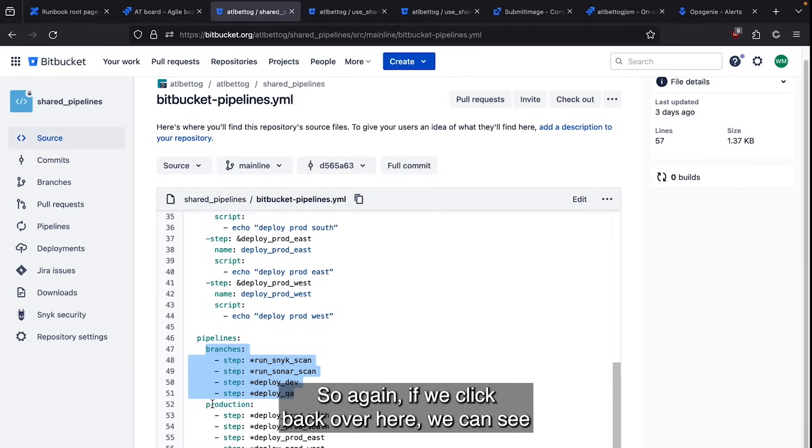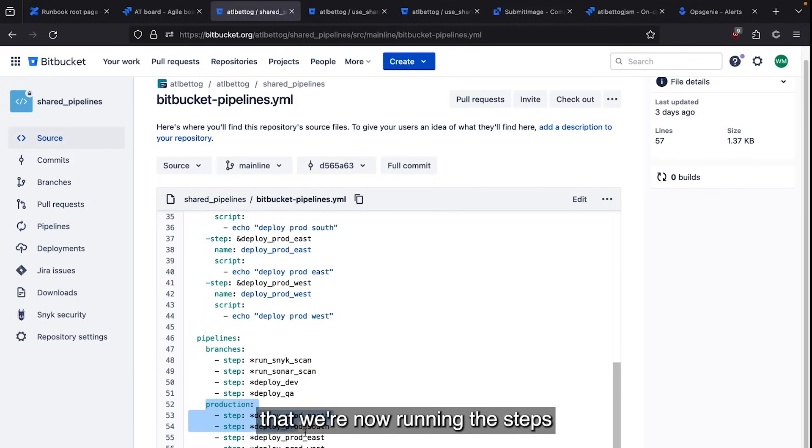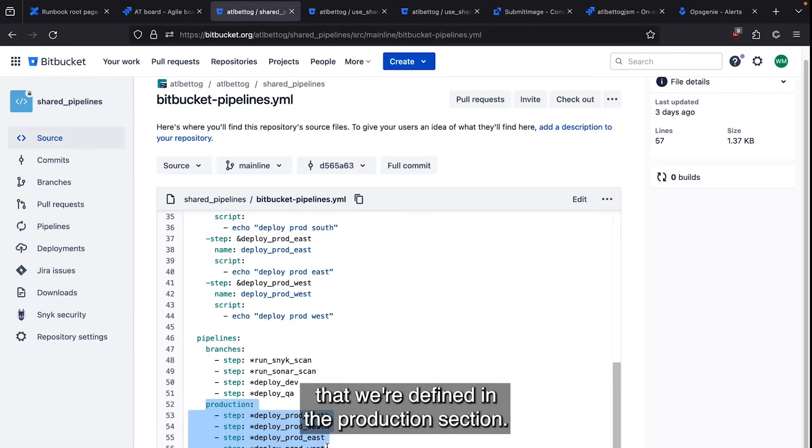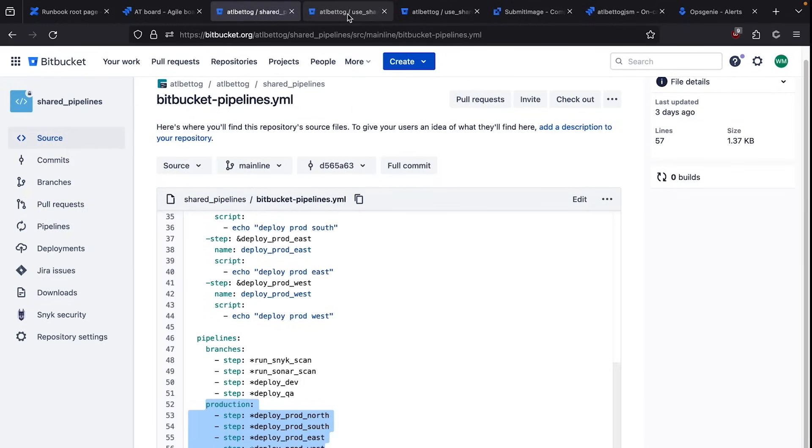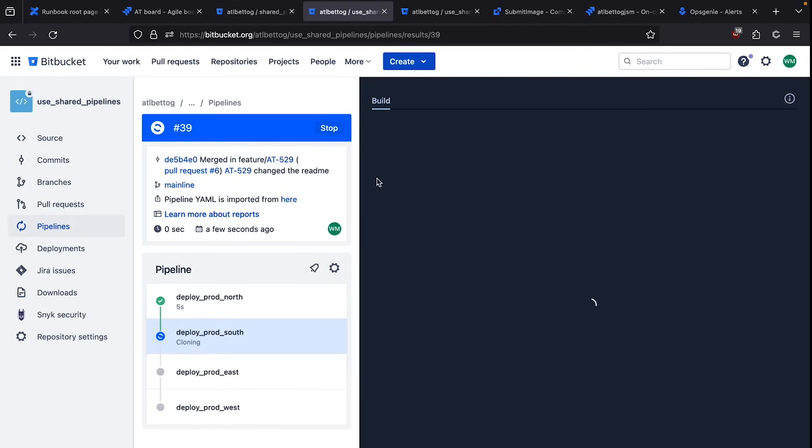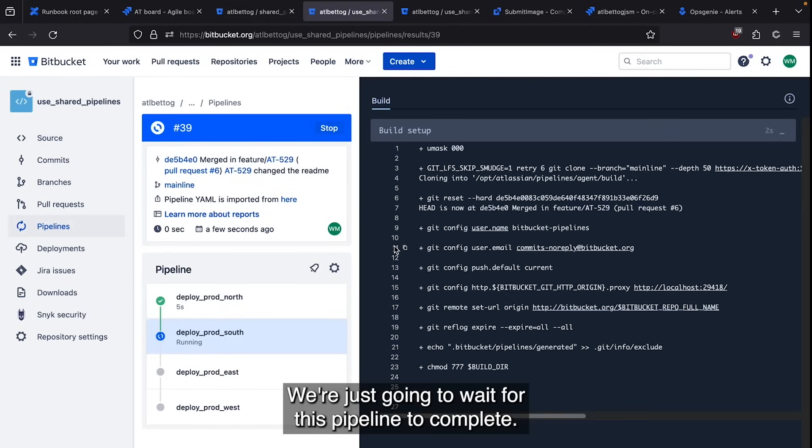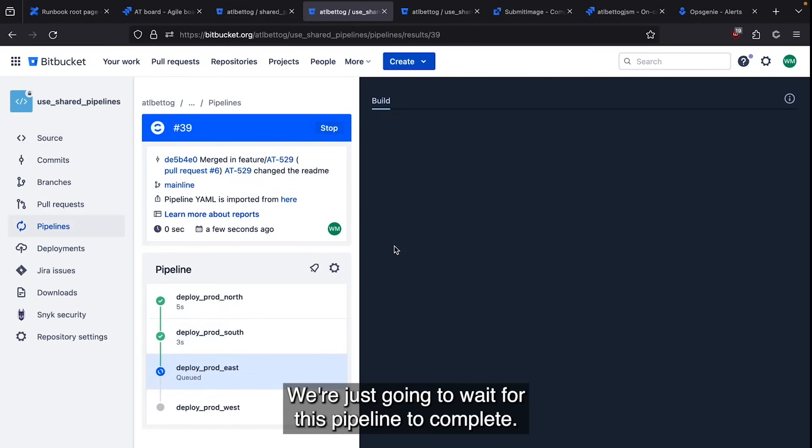So again, if we click back over here, we can see that we're now running the steps that were defined in the production section. We're just going to wait for this pipeline to complete.